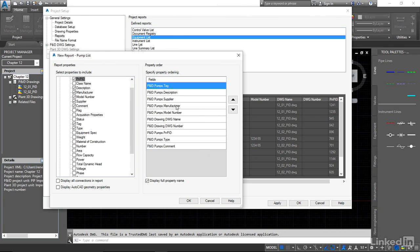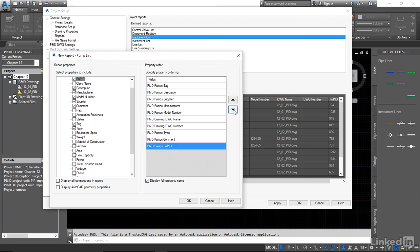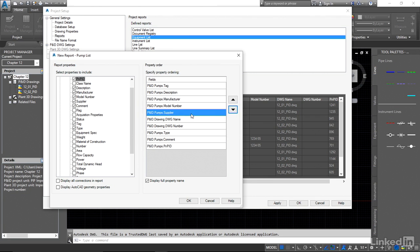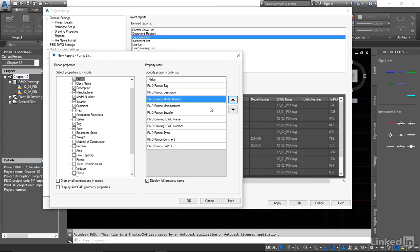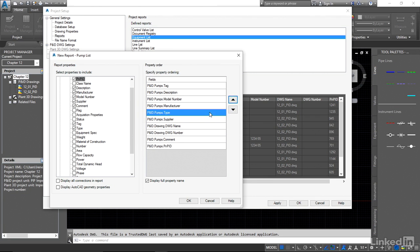And I'm going to reorganize here. I'm going to take this P&ID number and move that to the end. So the order is going to be the tag, the description. I'll move the supplier down. I'll move the model number up. I'll move the type up and we'll leave the comment, the drawing name and the number at the end.